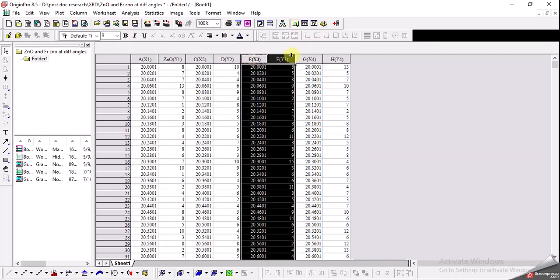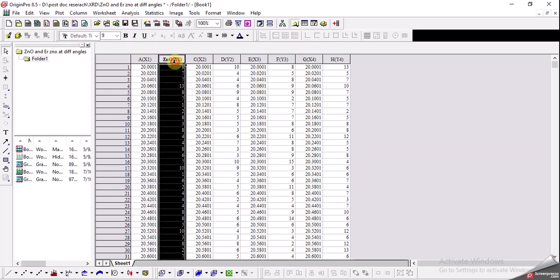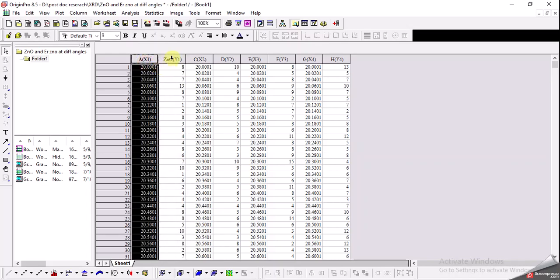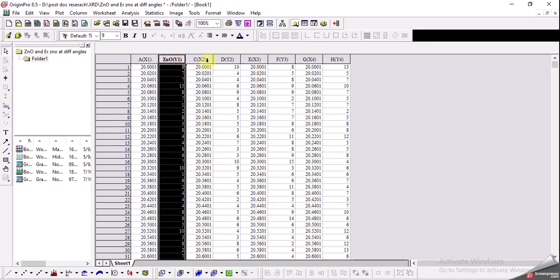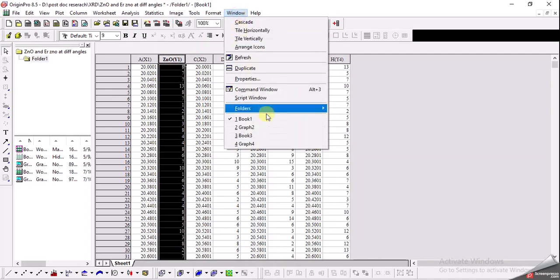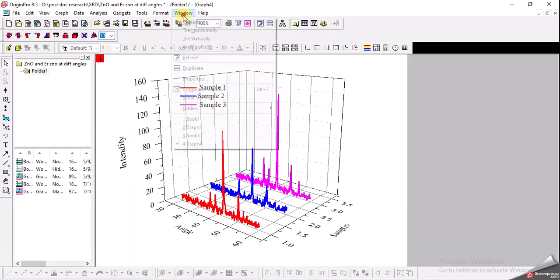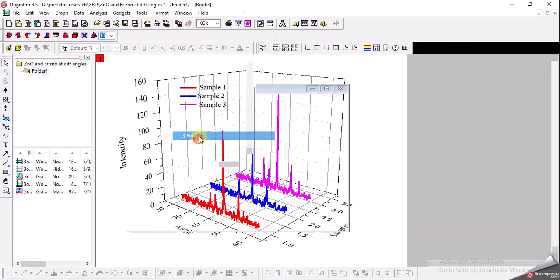In a normal 2D graph we require the x-axis and the y-axis, but if we want to make a 3D graph of the same data, we will require x, y, and also the z-axis. So what I did is I transformed this data into this new format.